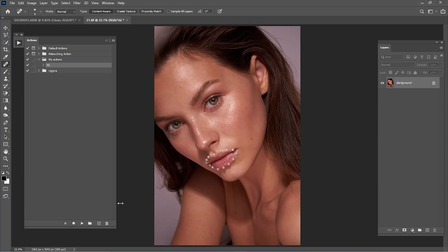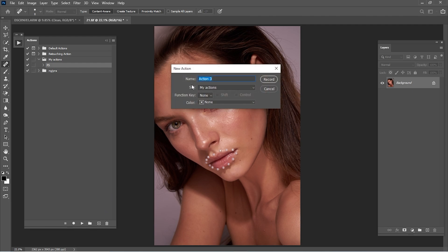Hi guys, welcome back to another tutorial. Today I'm going to show you how you can create a black and white help layer for dodging and burning. First thing first, we're gonna create the black and white help layer. We go to new action.